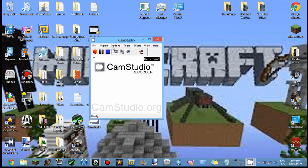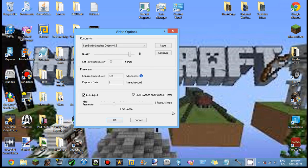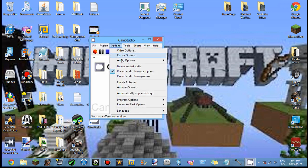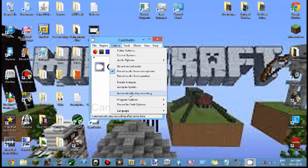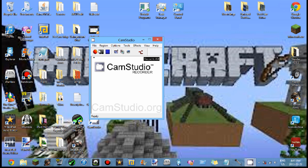And now you've got your recorder. Just hit this big button right here and then you can also play around with the options. I'm going to go to program options.